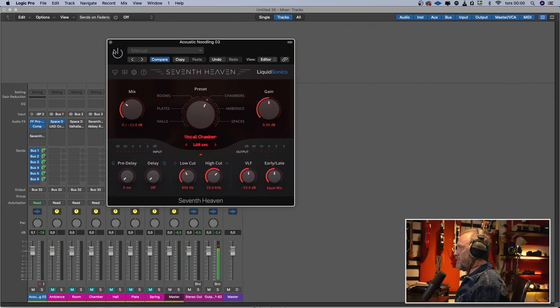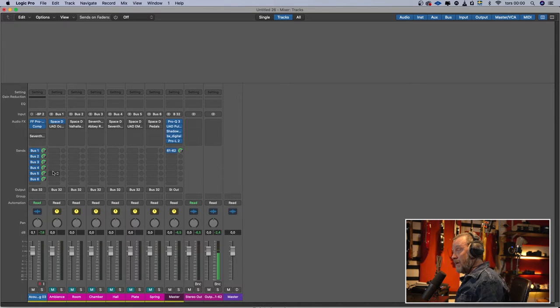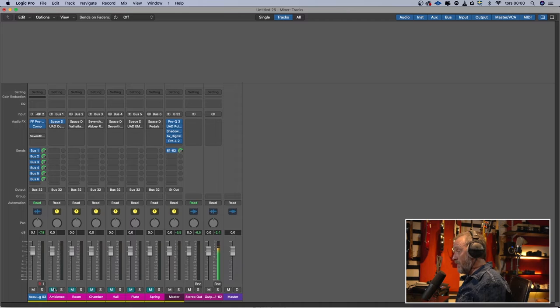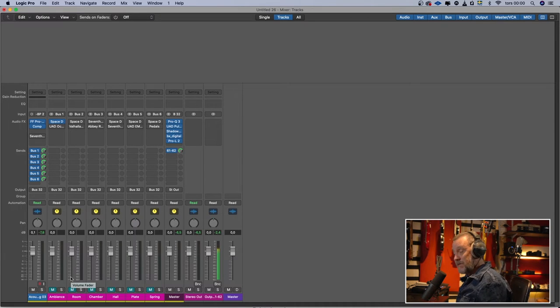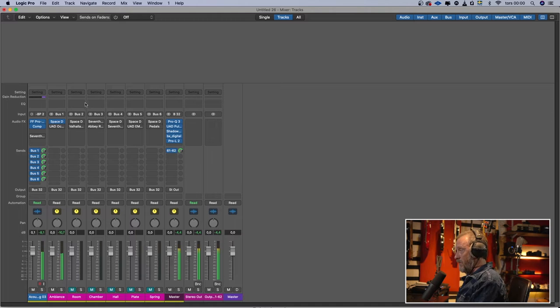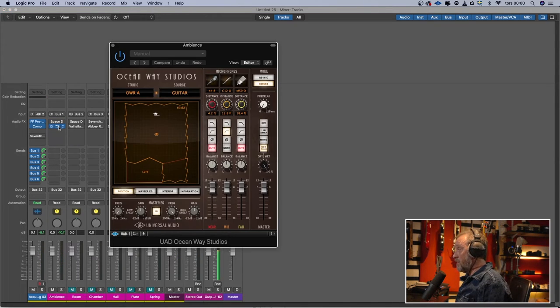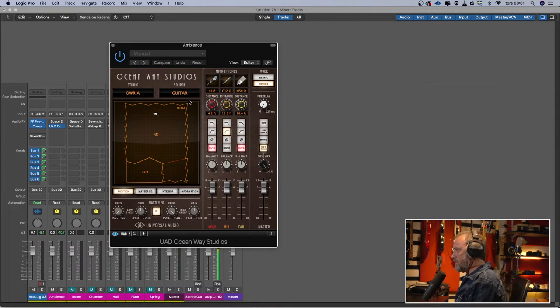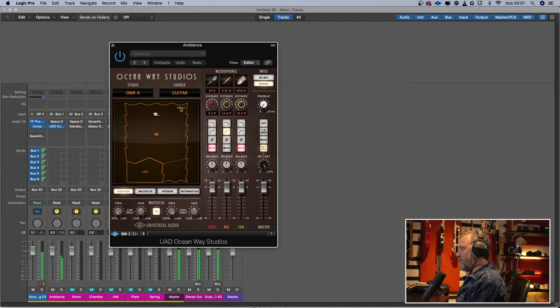I've set up sends at unity gain so you can hear the reverbs properly — I've exaggerated them a bit. Starting with ambience, I have two different reverb plugins per category so you can hear how different plugins sound. The first is Space Designer with a snare chamber preset at 0.4 seconds. I also have the Ocean Way Studios reverb plugin from UAD — this is my favorite reverb plugin because it doesn't actually sound like a reverb. You can hear it sounds like the guitar is in a real room.